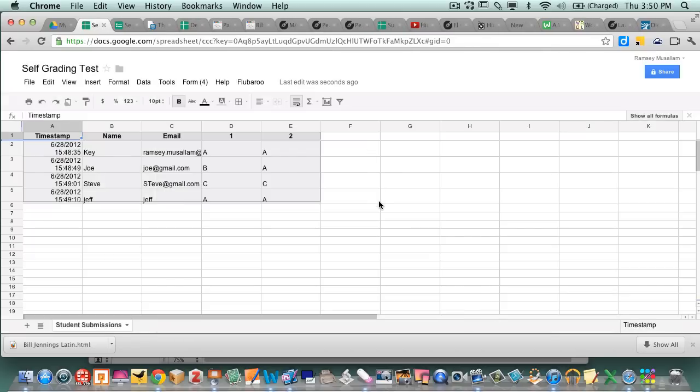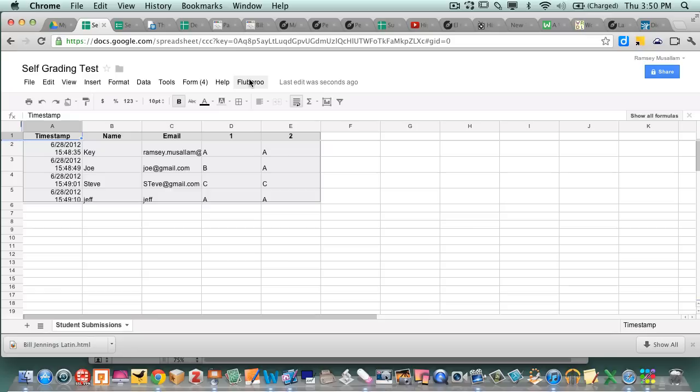So now if you notice on my spreadsheet, there's this thing there that says Flubaroo. That wasn't there before. Only on that spreadsheet. Now if you are collecting all your answers into the same spreadsheet, it can get a little funky. You have to go through and change the grading rules every time.